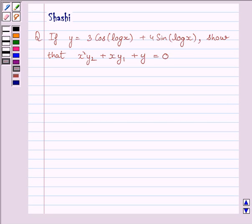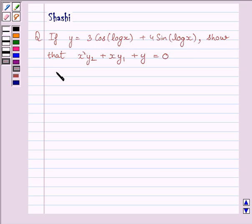Hi and welcome to the session. I am Shashi and I am going to help you with the following question. The question is: if y is equal to 3 cos(log x) plus 4 sin(log x), show that x squared y2 plus x y1 plus y is equal to 0.